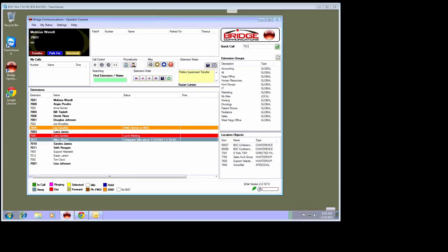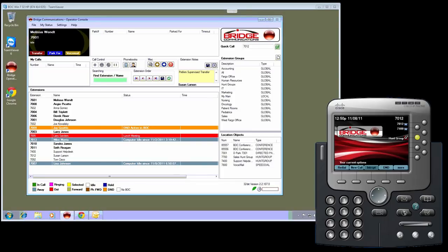Hello and welcome to this demonstration of the Bridge Operator Console phone messages and phone paging features. These two features are available in version 2.2 for Windows of Bridge Operator Console.